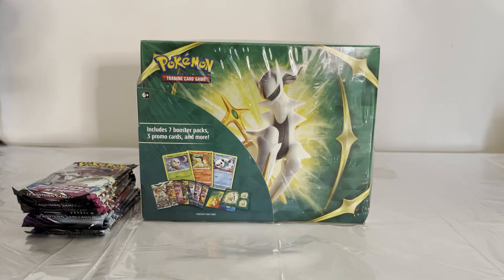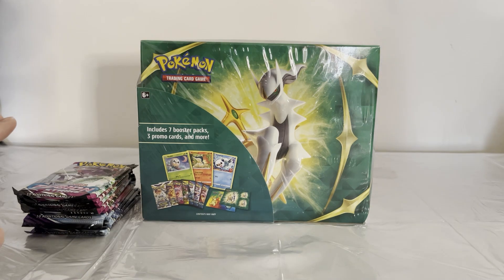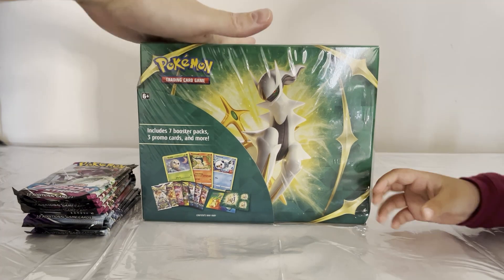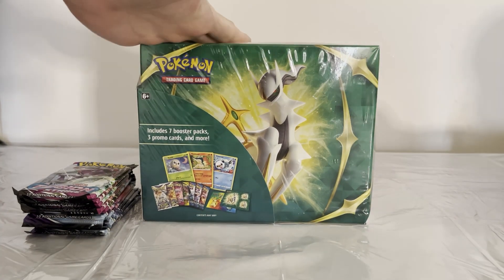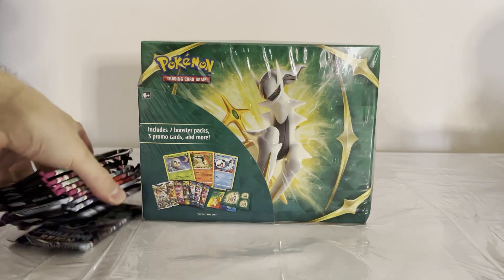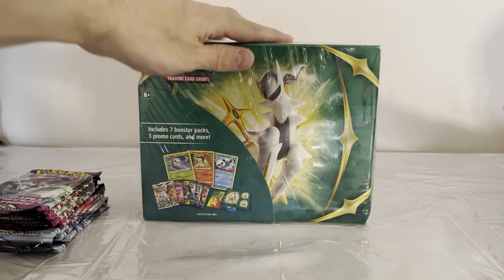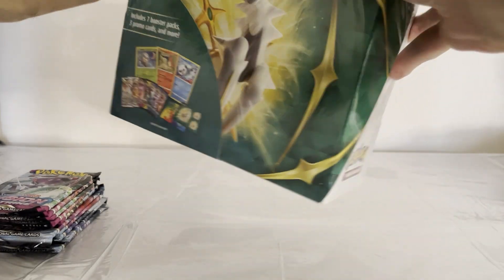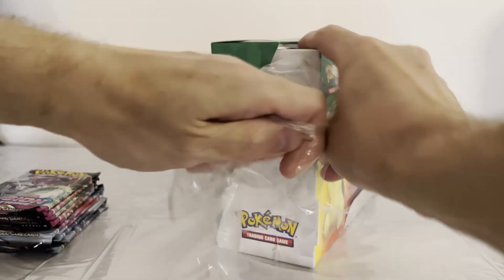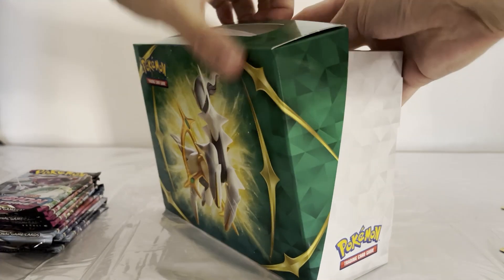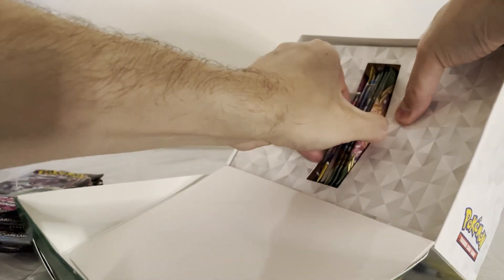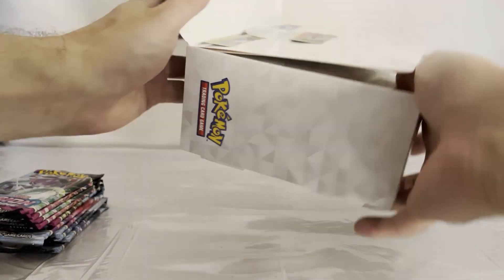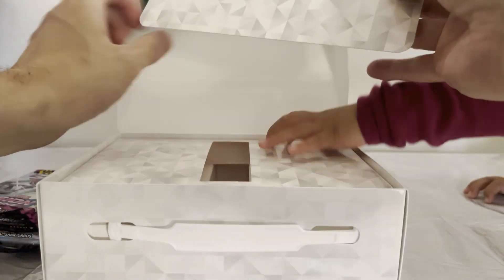Hello friends, welcome back. Today we have more Pokemon. We're going to open up this lunchbox, and then I have random packs of Chilling Reign and Fusion Strike to open up. I have a whole pile of these boxes because they're super cheap.